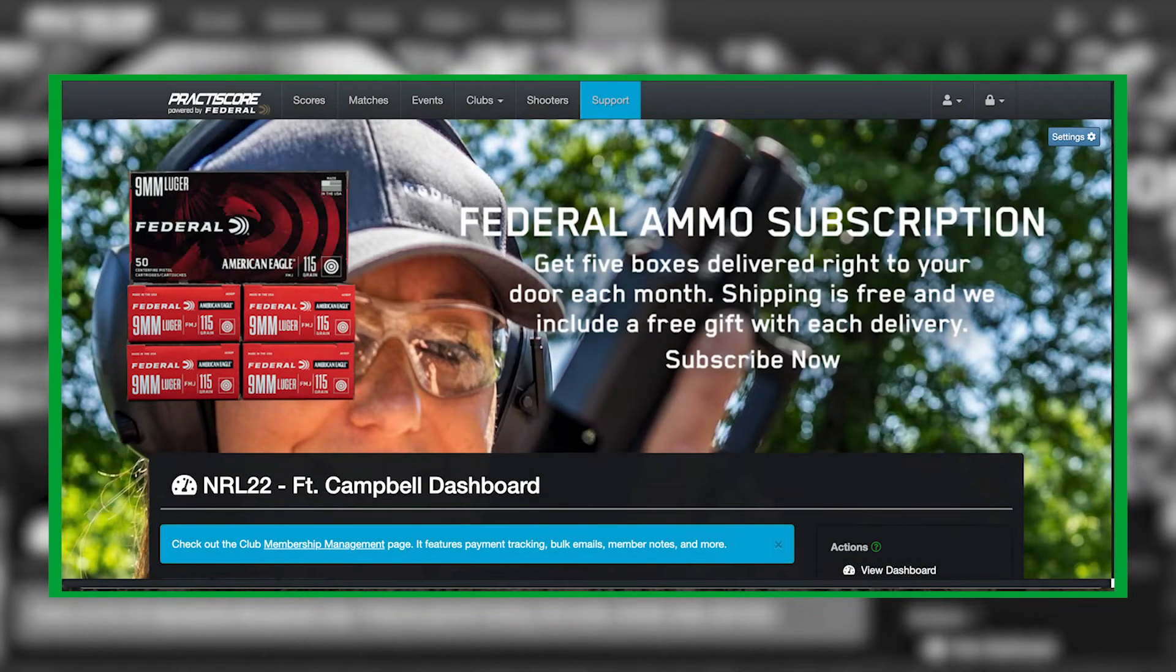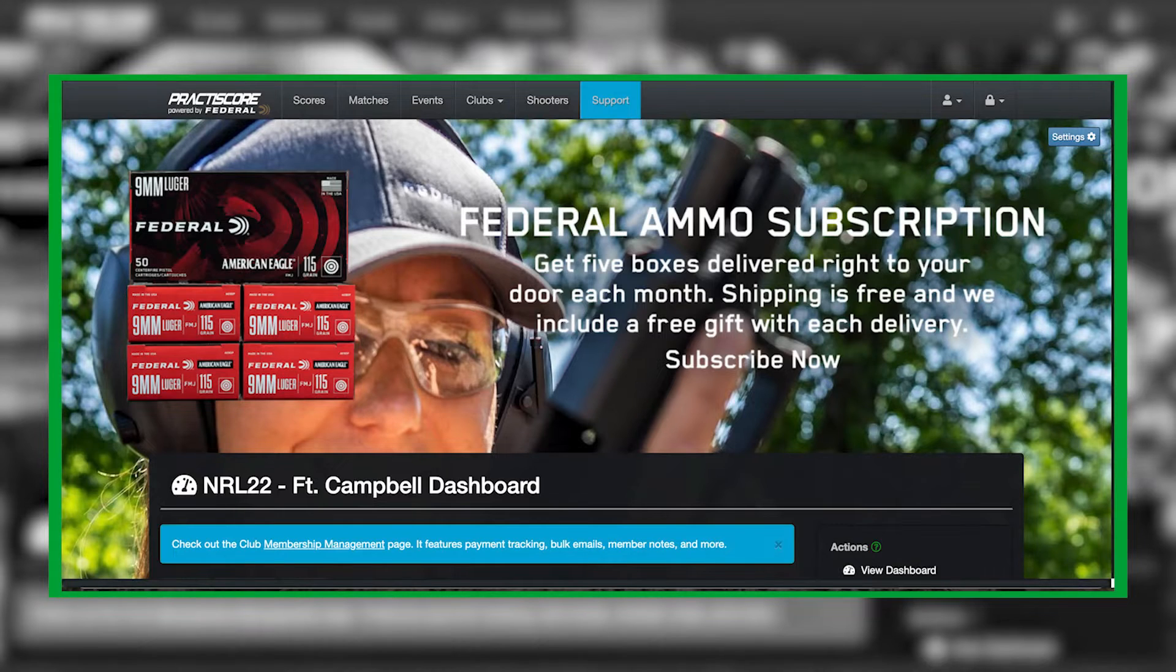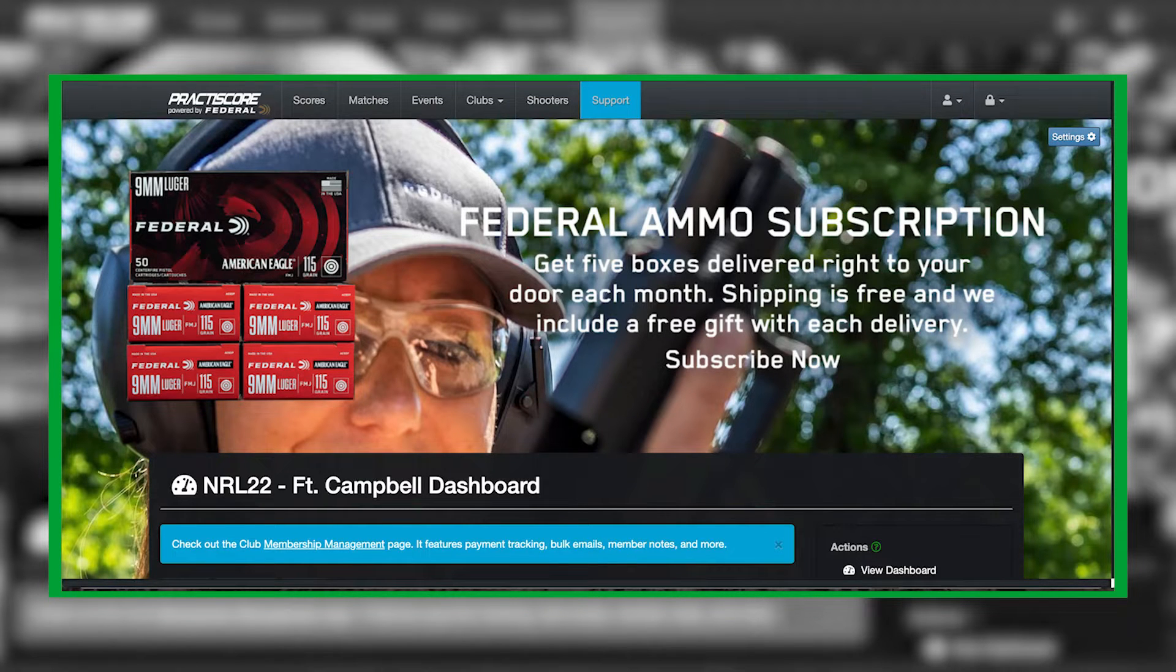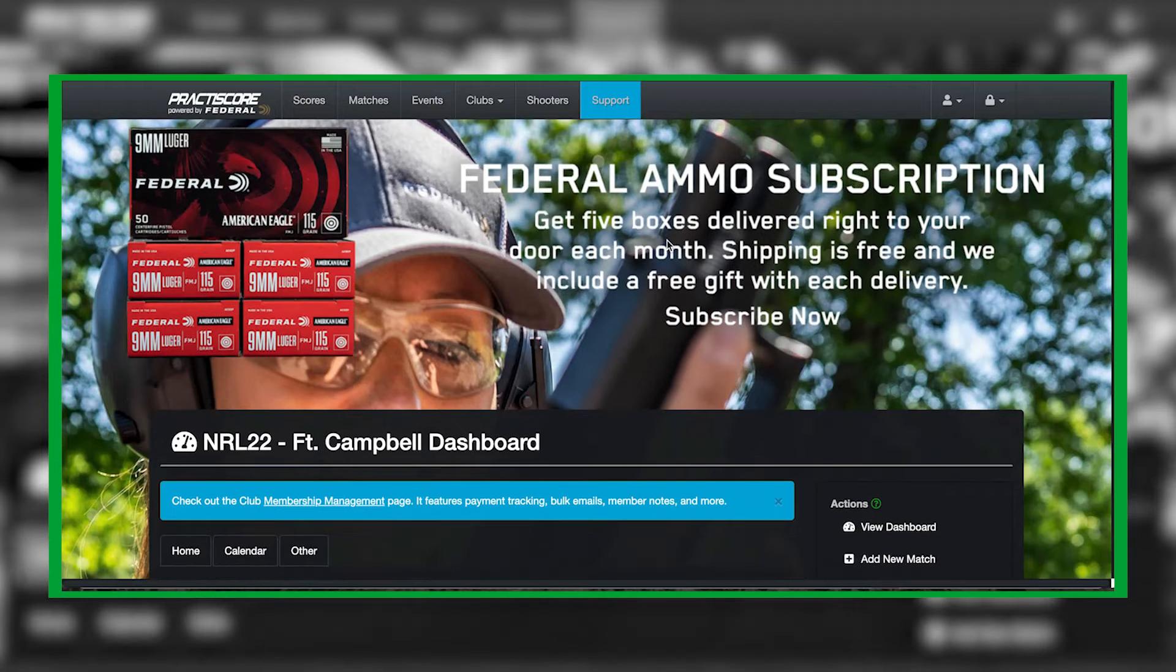Good afternoon everybody, this is Dominic from the NRL 22. Today I'm going to show you guys how to create squads and how to assign folks to squads after they have signed up for your match.